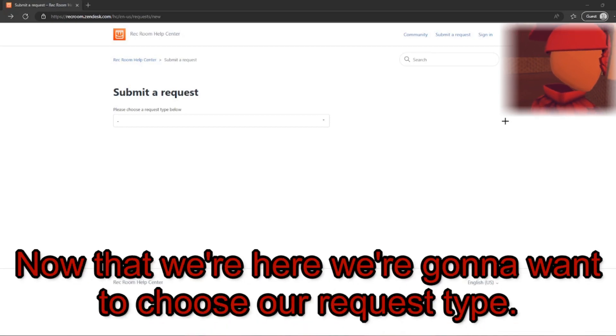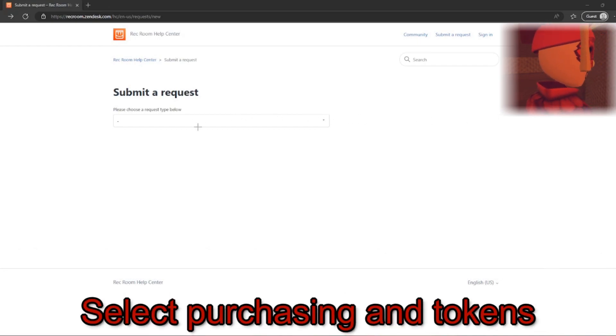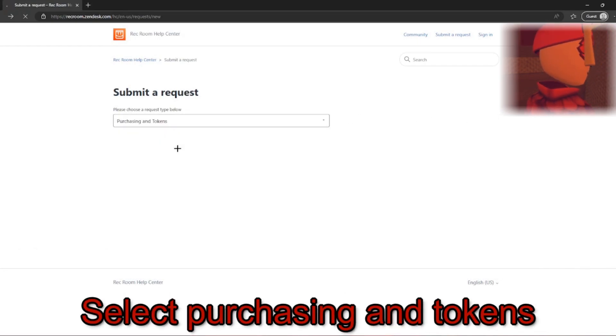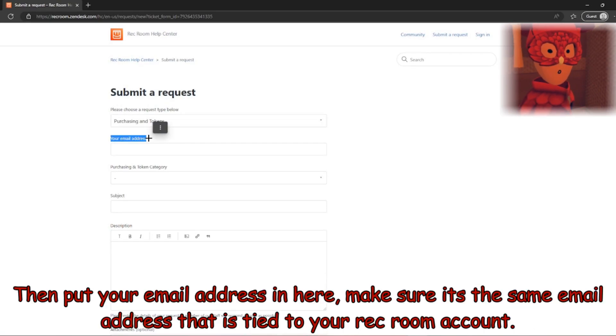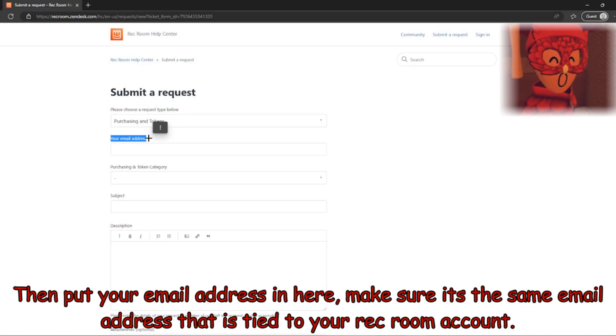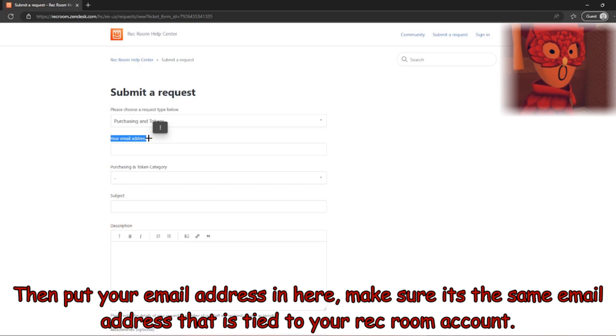Now that we're here, we're going to want to choose our request type. Select Purchasing and Tokens. Then, put your email address in here. Make sure it's the same email address that is tied to your Rec Room account.